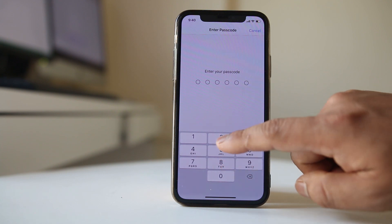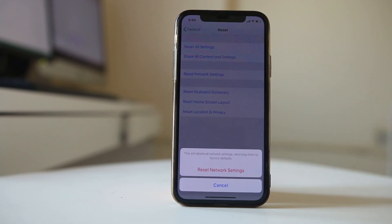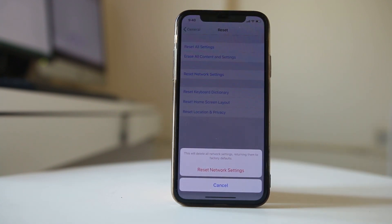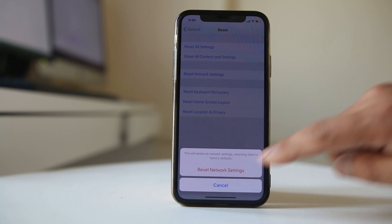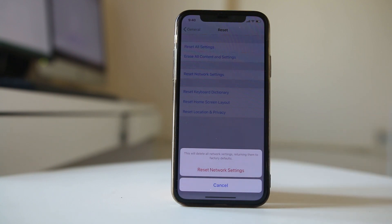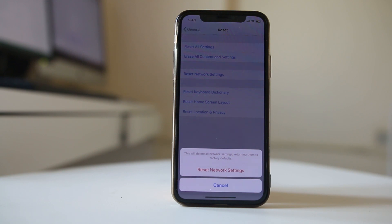We need to enter the passcode and then once you select reset network settings, all of the settings related to Wi-Fi, Bluetooth, cellular data, everything will be reset. Then you need to enter the password for the Wi-Fi again and connect it.